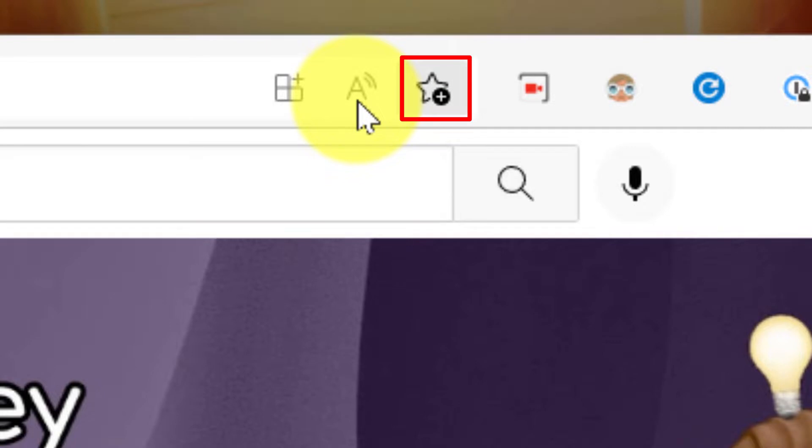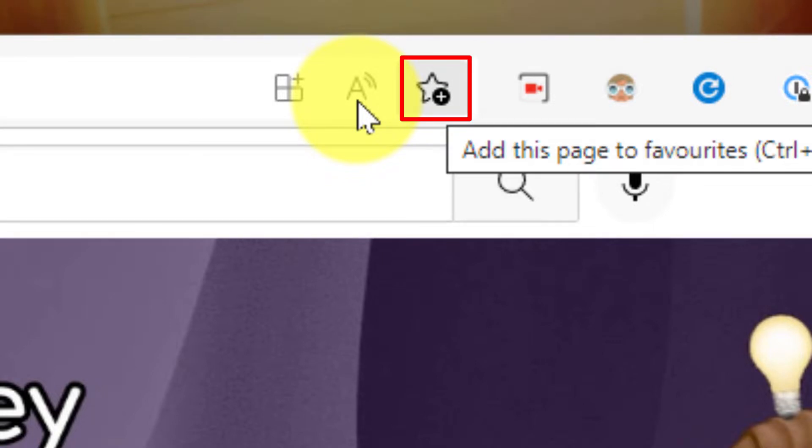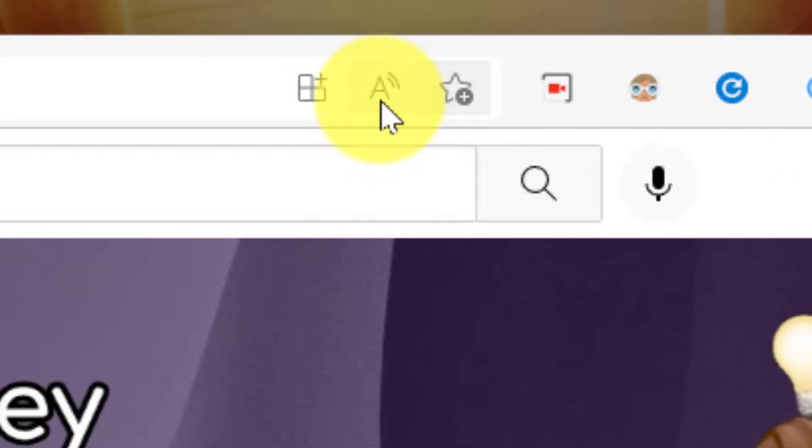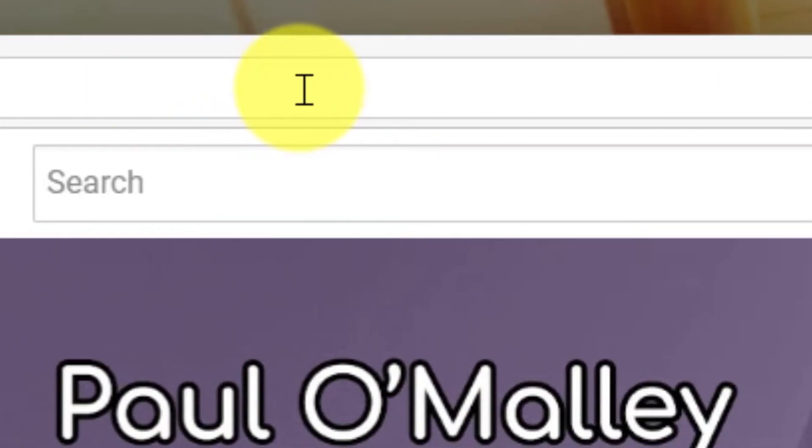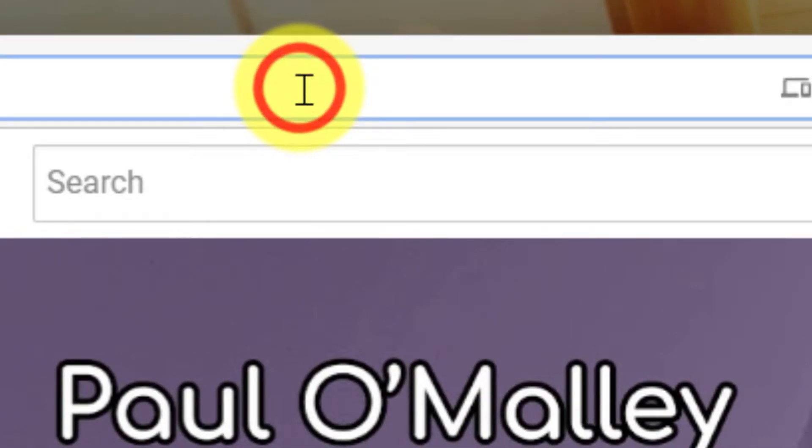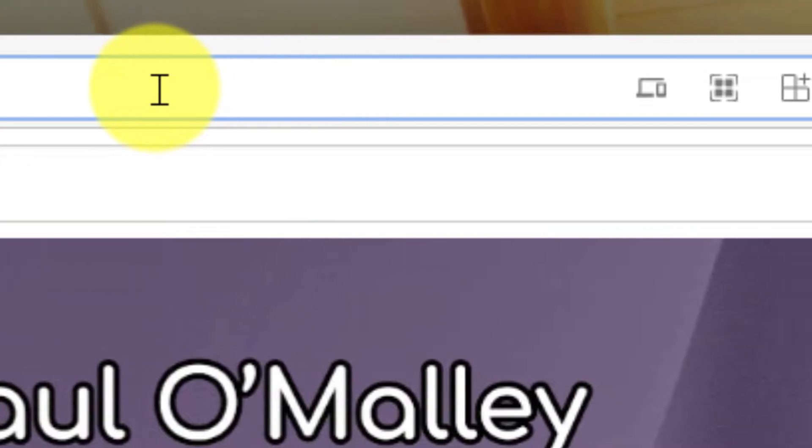But there's actually a couple of hidden menu items in there as well. By simply clicking into the address bar, I'll be given an extra couple of options.